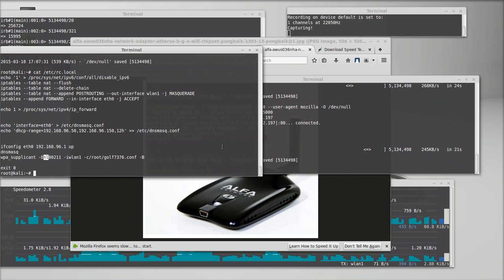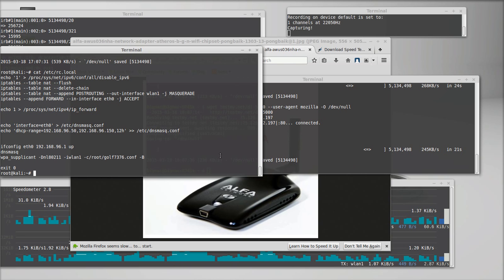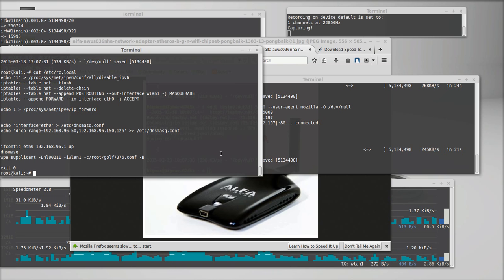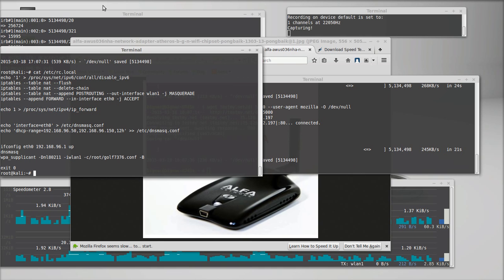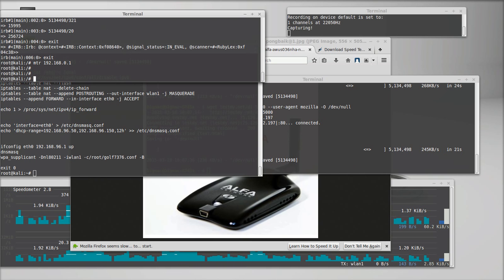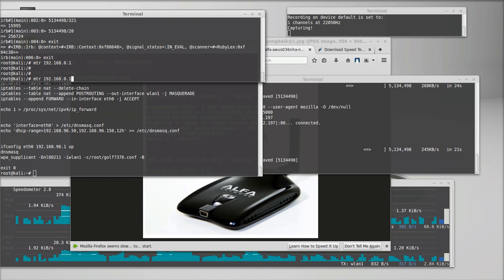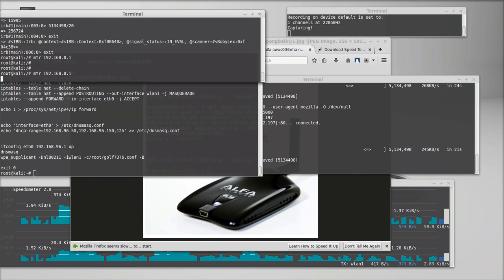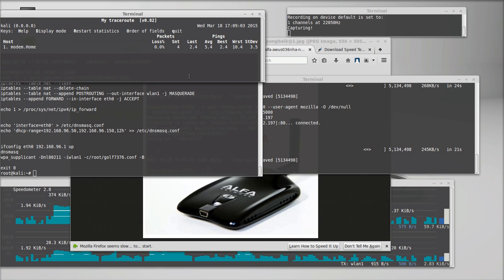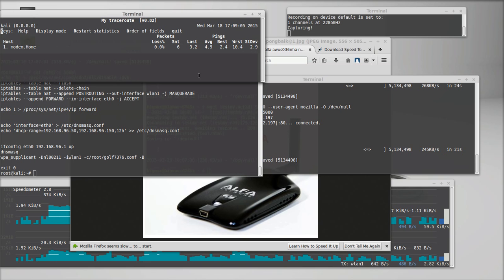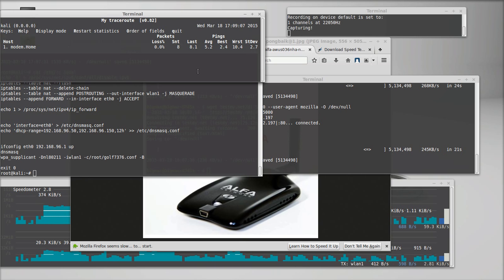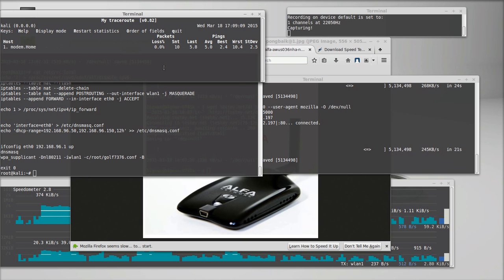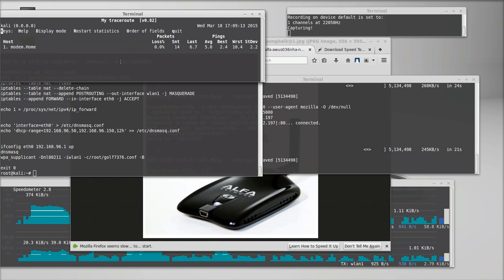So if you guys have any advice on how I can improve these throughput speeds, definitely, running out of ideas, better hardware, probably replacing the Raspberry Pi with something a little more powerful.